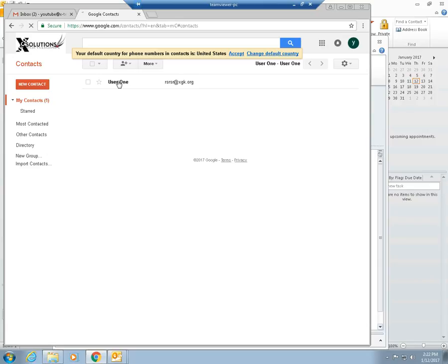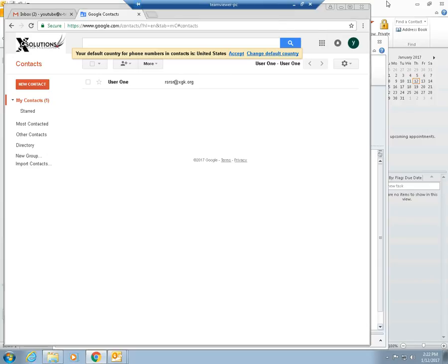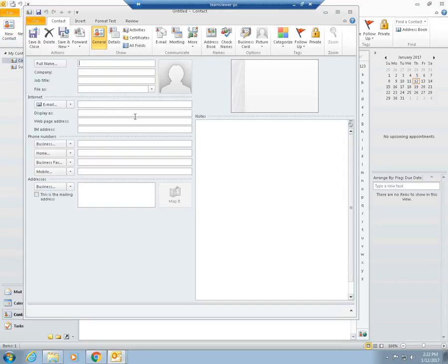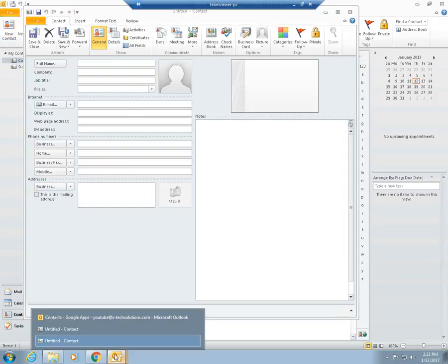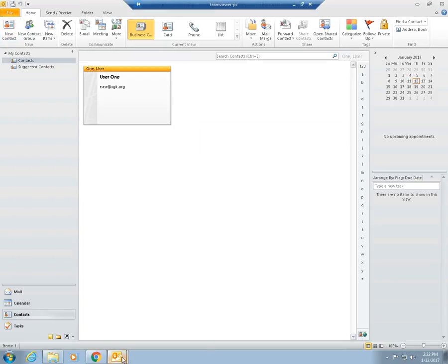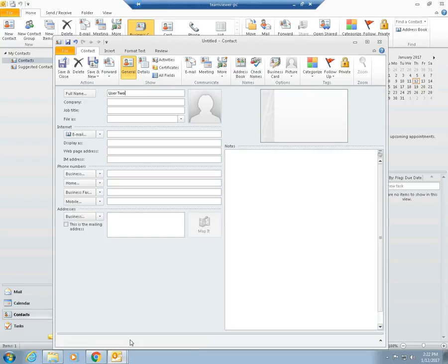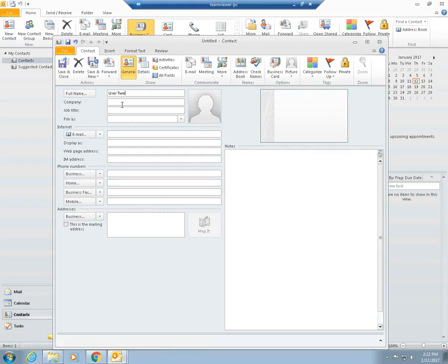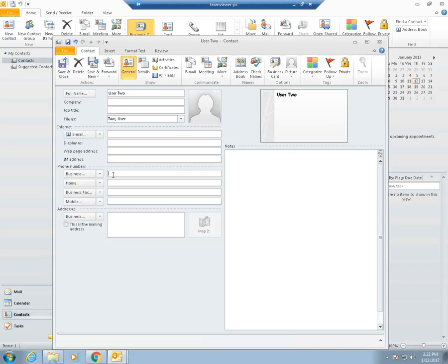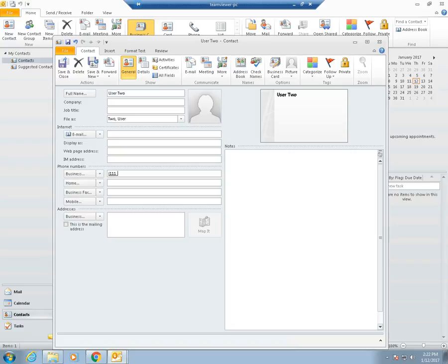If we go over here and we add a new contact, actually I had it on an existing window. So I'm just going to jump back into this window. User two. Let's just create a business phone number. One, one, one, nine, nine, nine, dash zero, zero, zero. And right here, just save this.